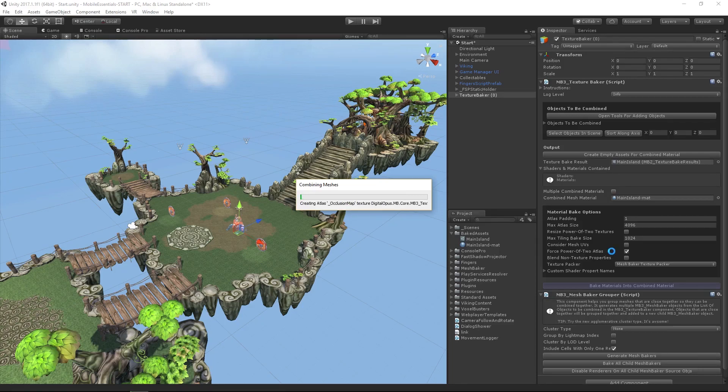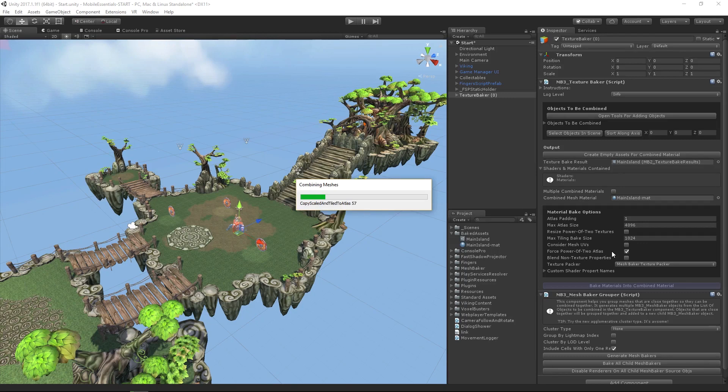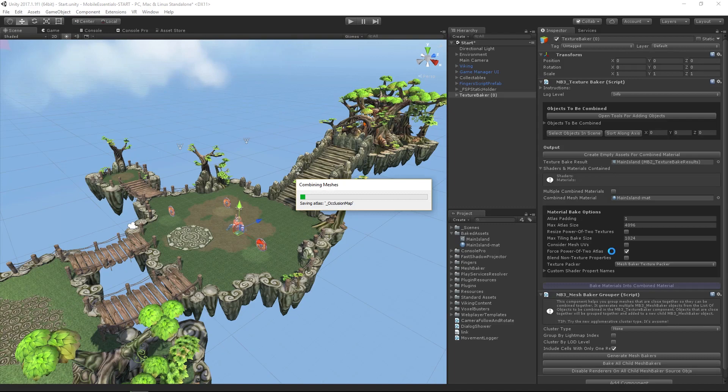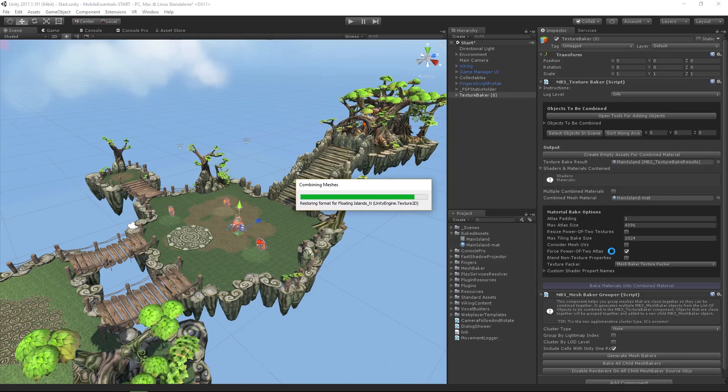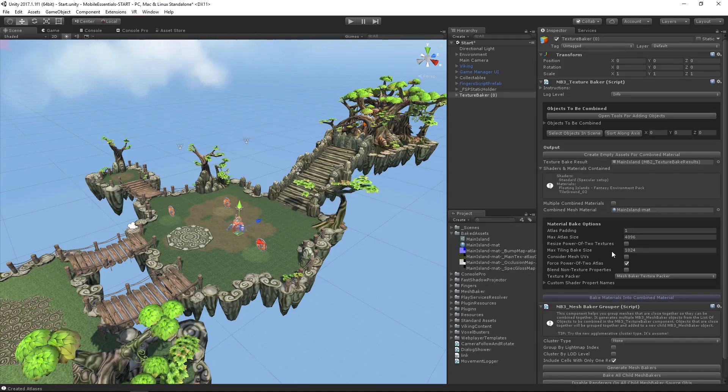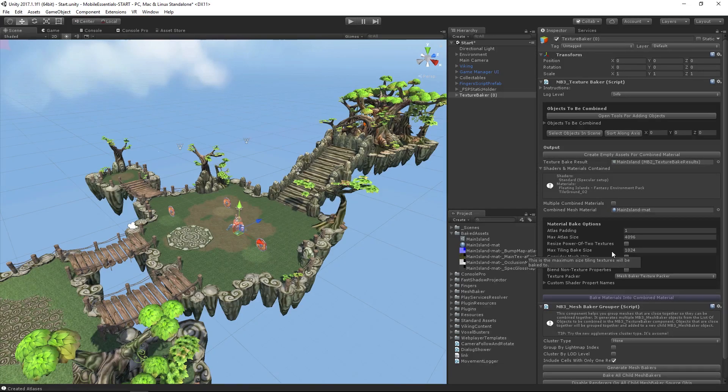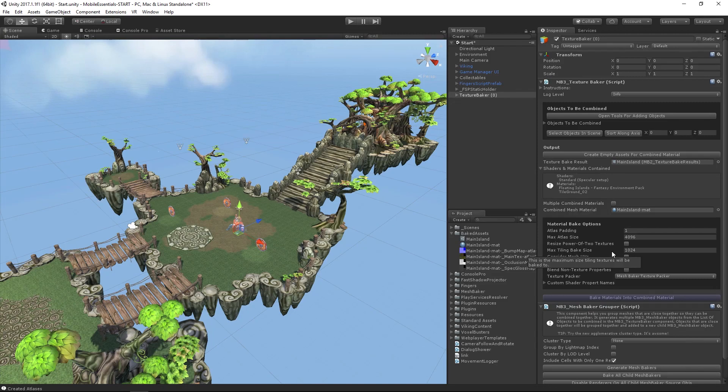One of the things we need to do is balance off how much we select and how much we combine so that we know those combined meshes are efficient and that we aren't asking it to actually render too much. If there's something that is going to be outside of the frustum, so when our game is playing we're on the main island and we don't see the other adjacent islands, we don't want to have them in that combined mesh.